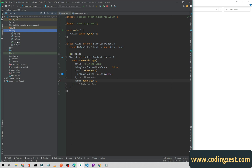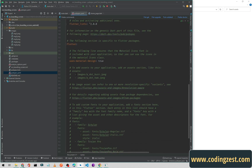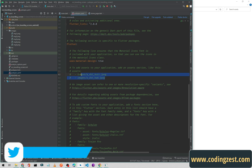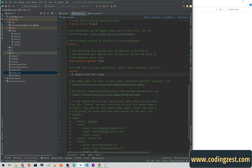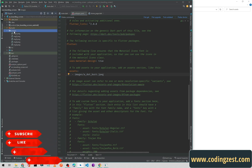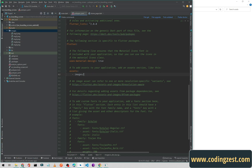Now we need to add these images in the pubspec.yaml file to tell the Flutter project to use these images as assets. Open your pubspec.yaml and scroll down — as you can see we have assets. I will uncomment these lines and format it so that we are adding the whole images folder, not images one by one. Our folder name is 'images' and we are including all images in this asset folder.